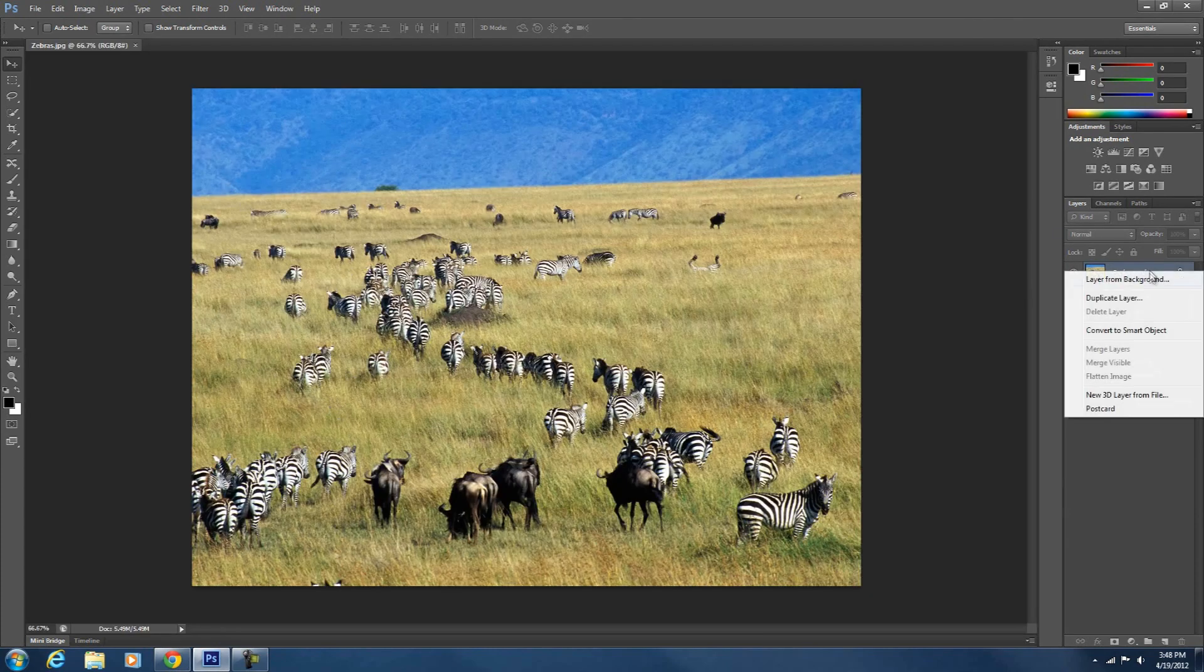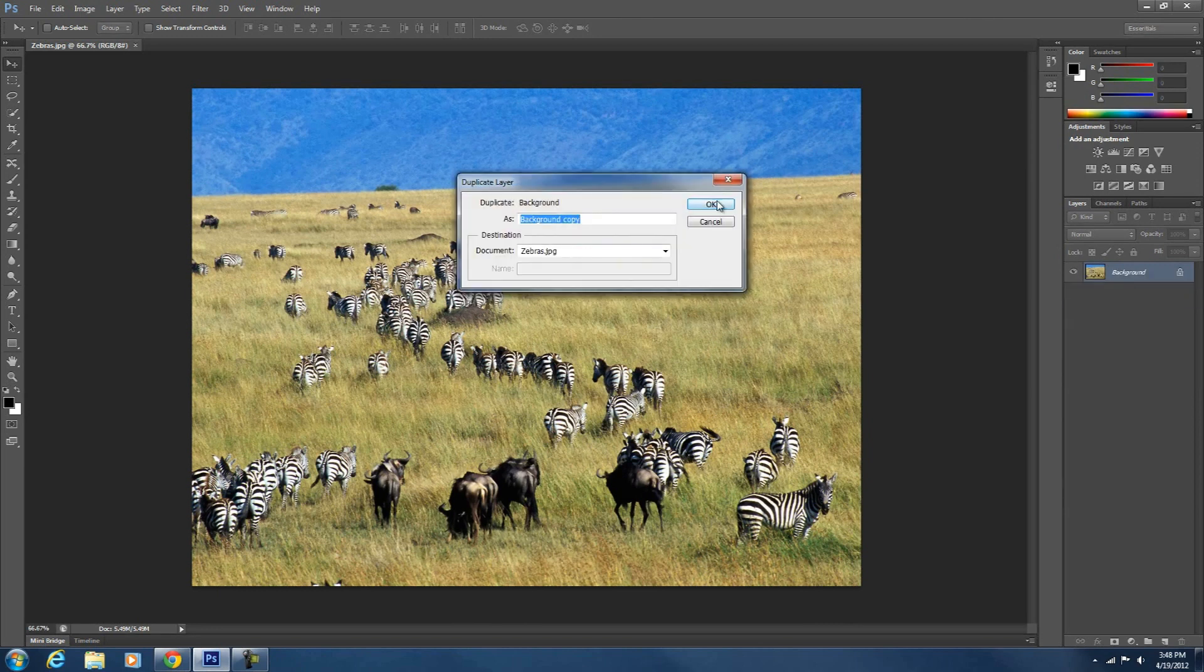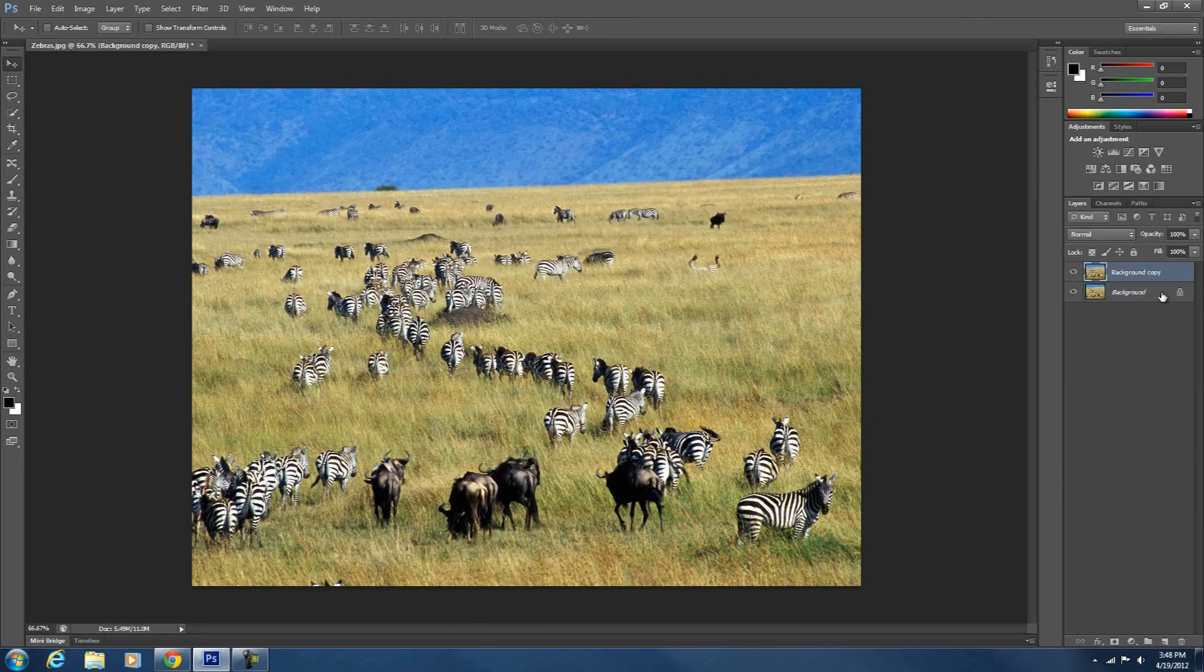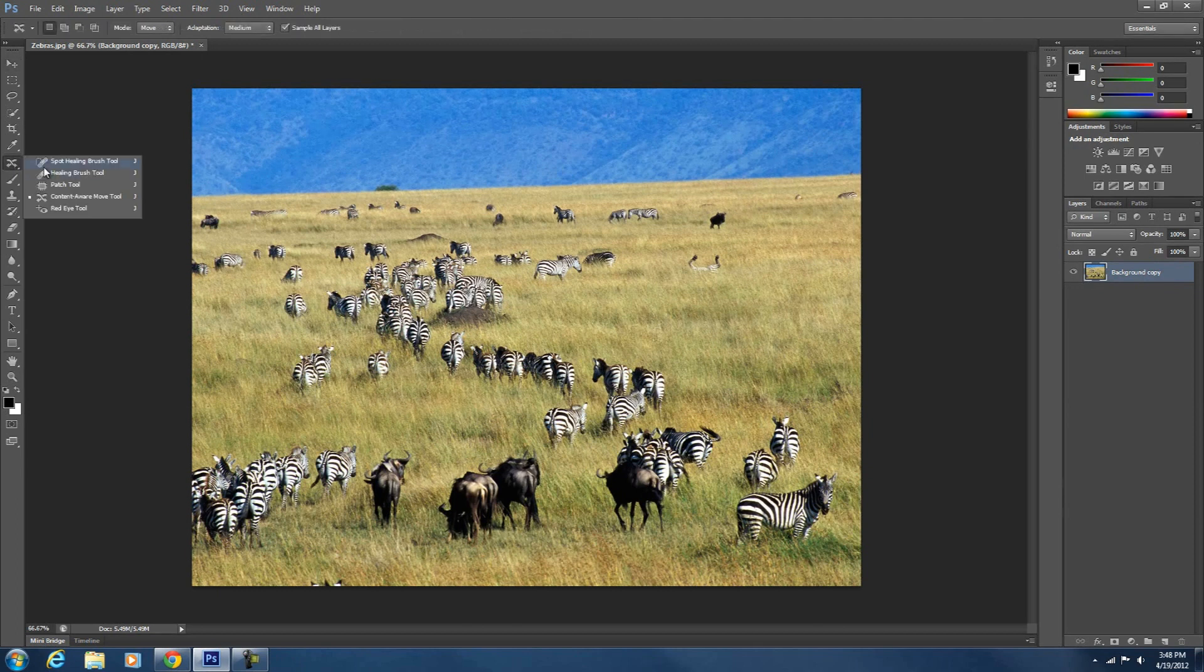Alright guys, so the first thing we're going to do is we're going to duplicate this layer because it has that little lock thing next to it. And now you want to go to your content aware tool and if it's not there you just right click and click content aware move tool.